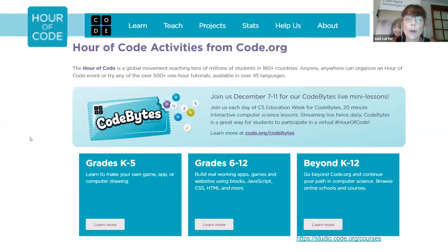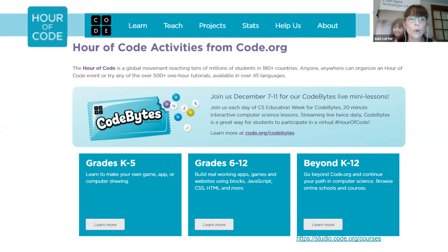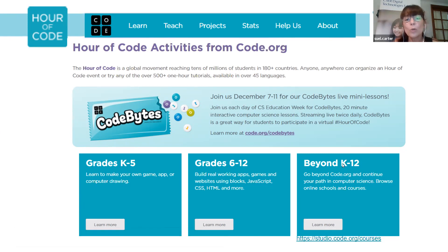For the Hour of Code activities, code.org will be running Code Bytes — very short 20-minute interactive computer science lessons during Computer Science Education Week. If you go to code.org/codebytes you'll find out more. They are run on American time, but they will likely be recorded and if you register you should be able to get the recordings. Code.org also has all their activities from grades K to 5, 6 to 12, and what you want to do beyond the Hour of Code in the whole K to 12 space.